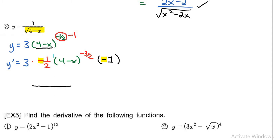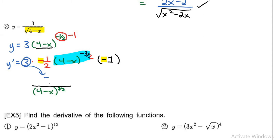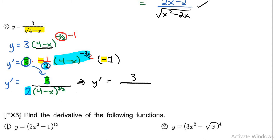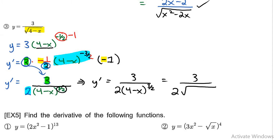I'll put a line here because the blue part can move to the bottom. So instead of negative 3 over 2 I write positive 3 over 2 for the power. The 3 moves to the numerator and the 2 moves to the denominator, so y prime equals 3 over 2 times 4 minus x to the power of 3 over 2. If you want to write the bottom as a radical you can write a square root sign with 4 minus x all raised to the power of 3. Both forms are acceptable answers for question number 3.